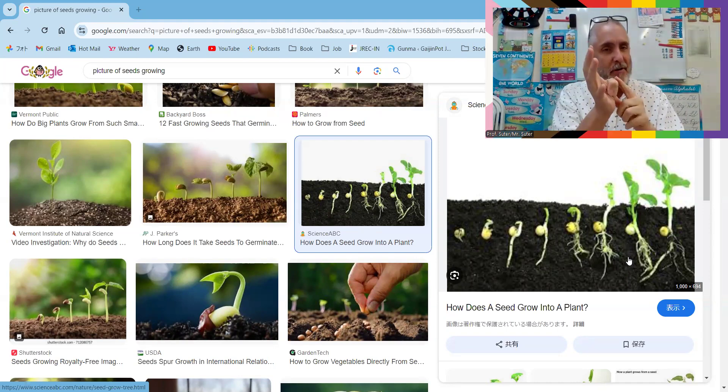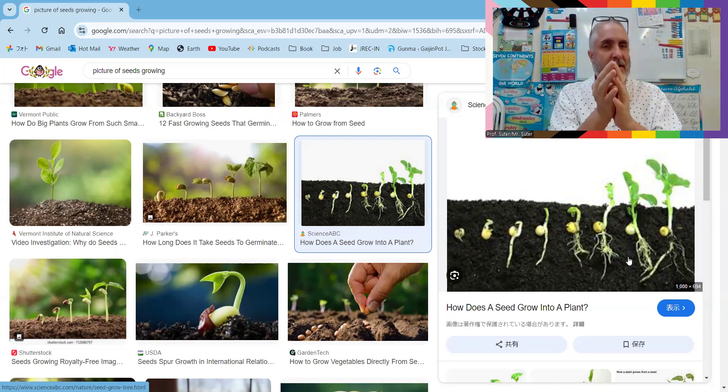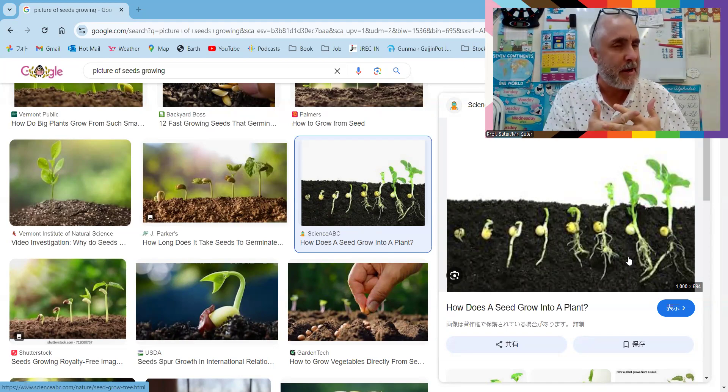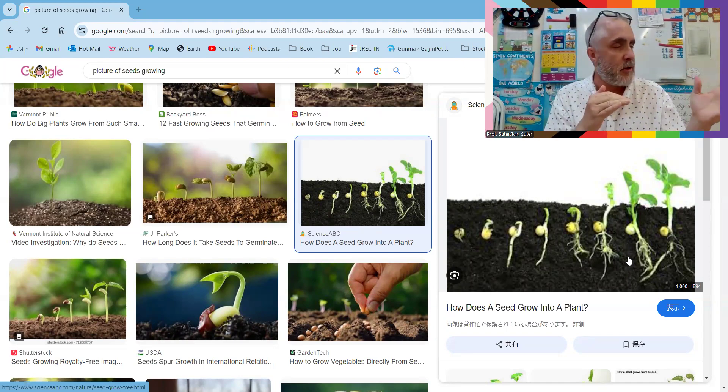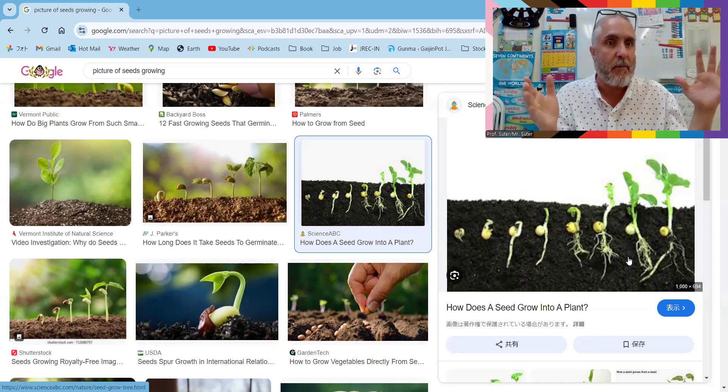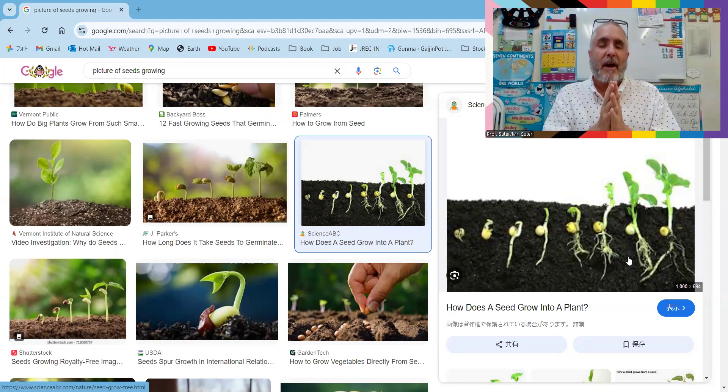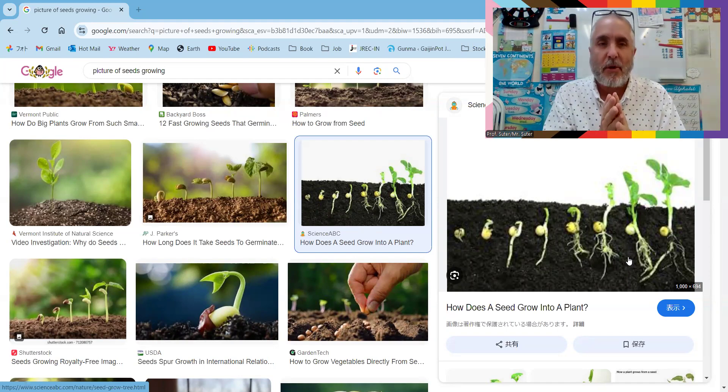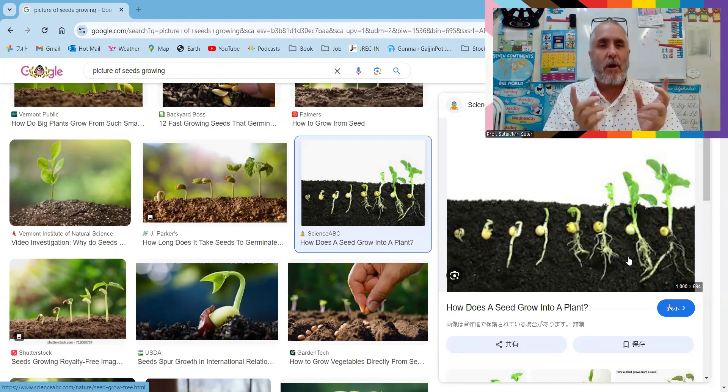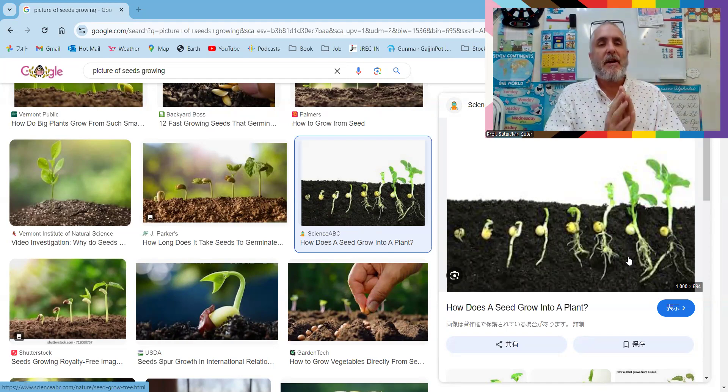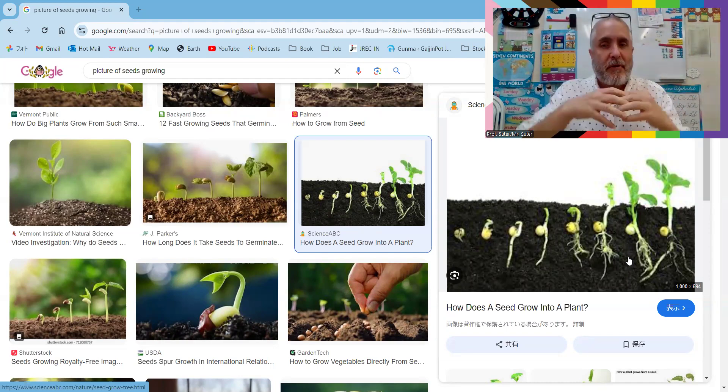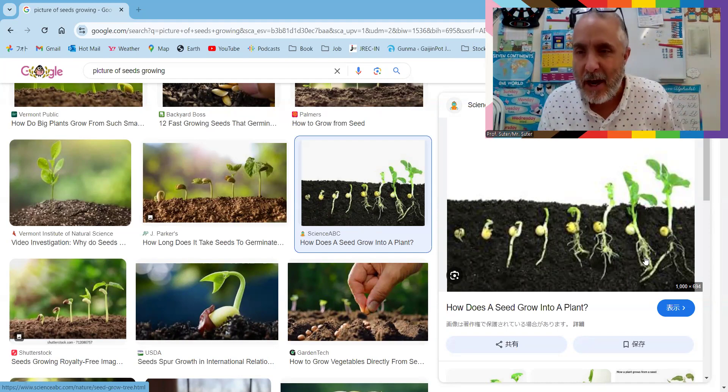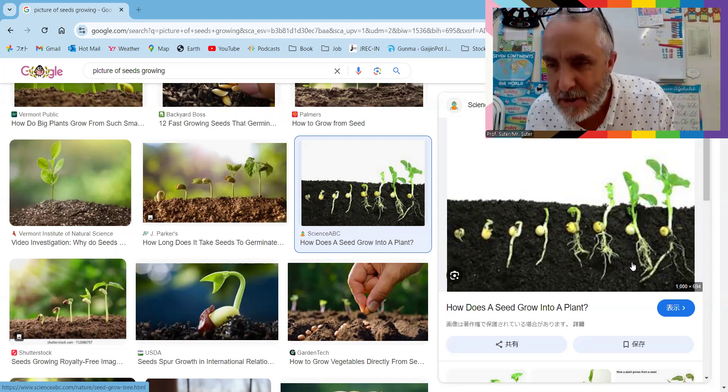You need water and sunlight to make seeds grow. They're working on some plants now that don't need water or sunlight or both, but right now most seeds need water and sunlight. So the shoot part grows up toward the sunlight, and the root part grows down as you can see.